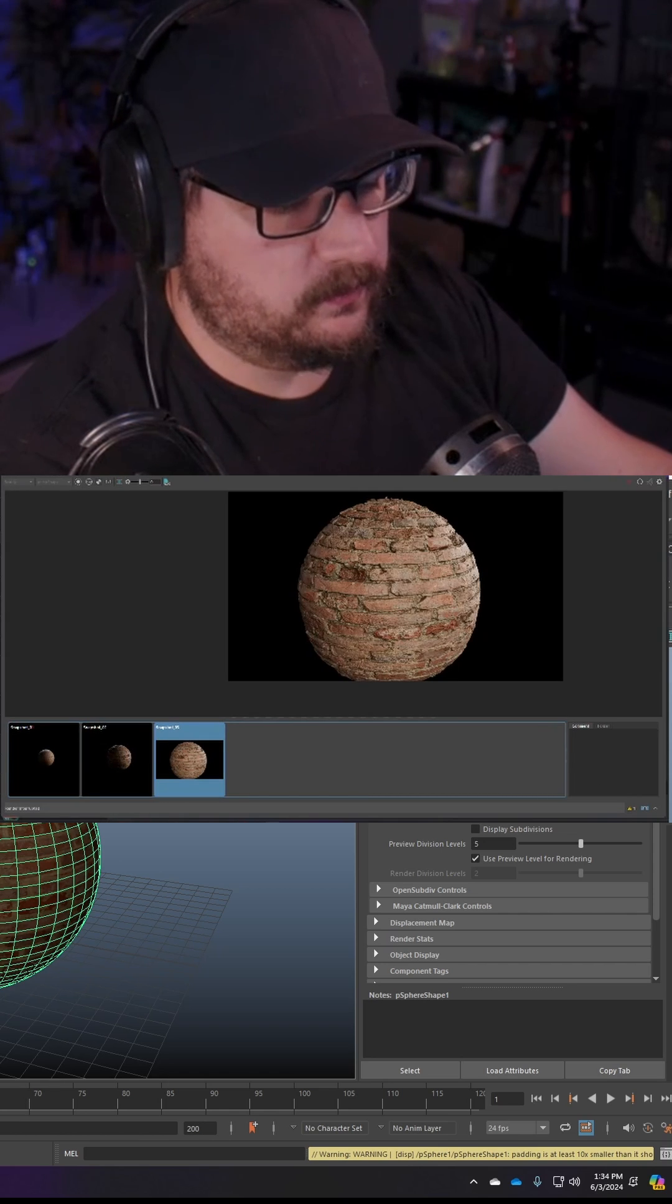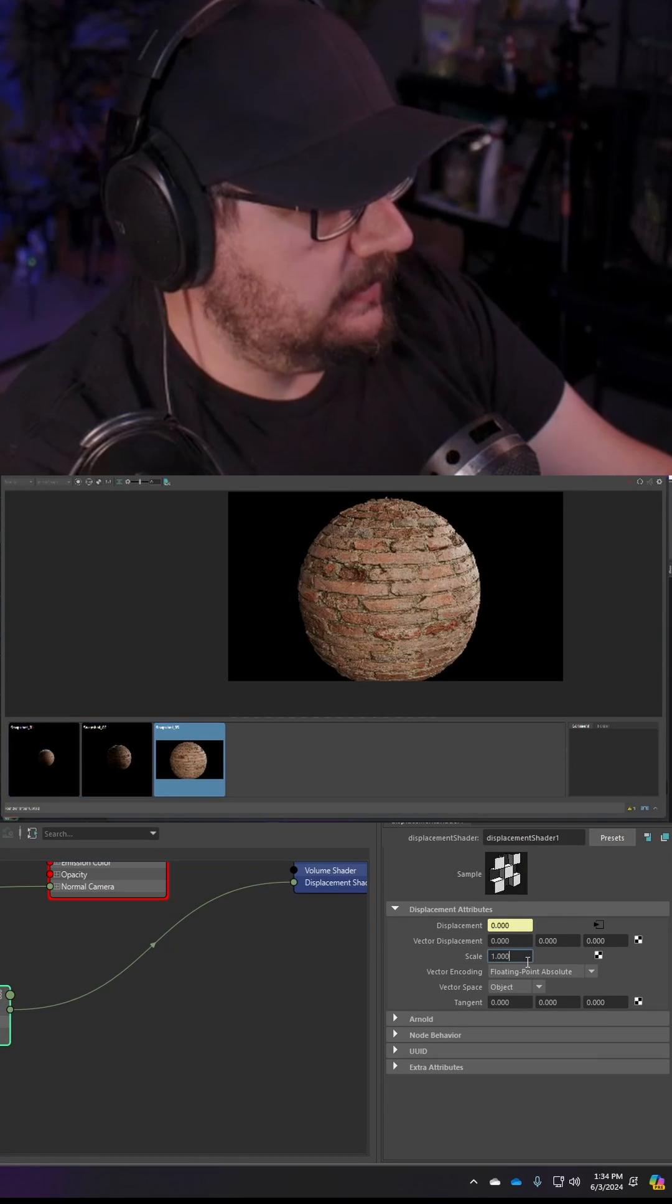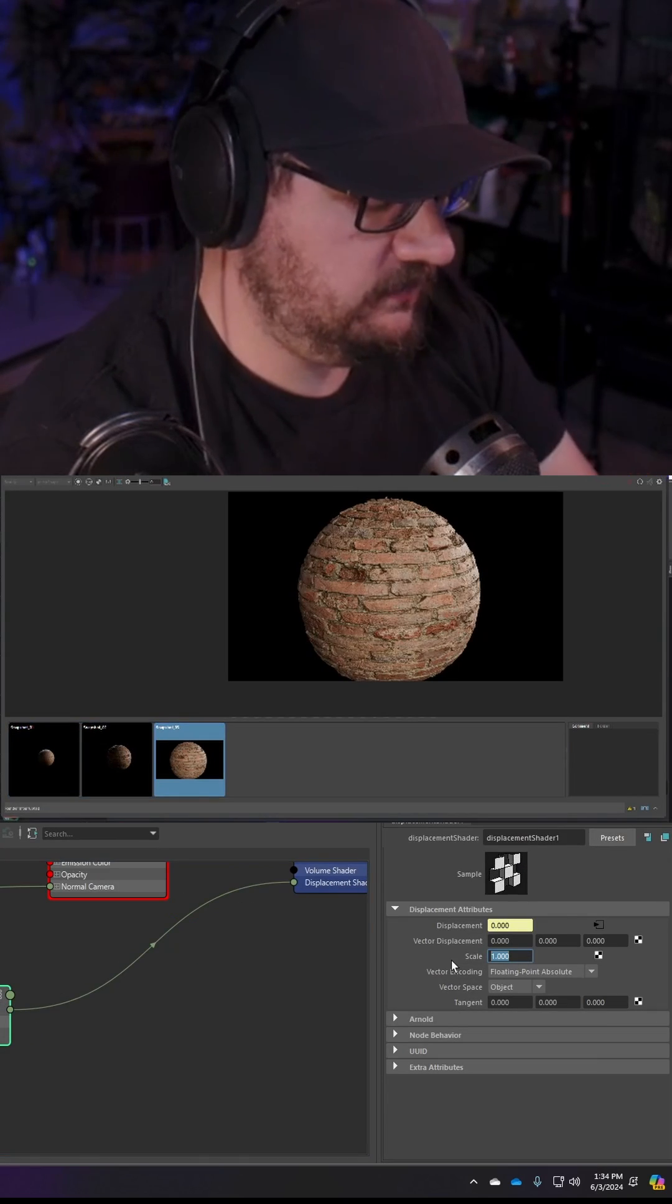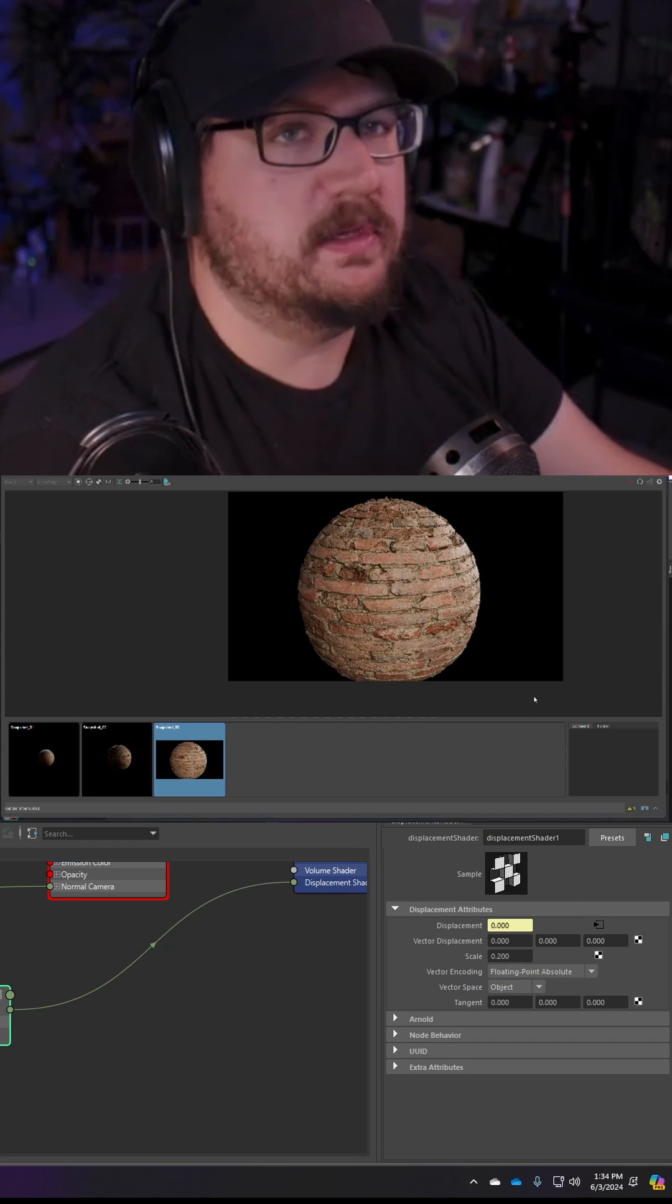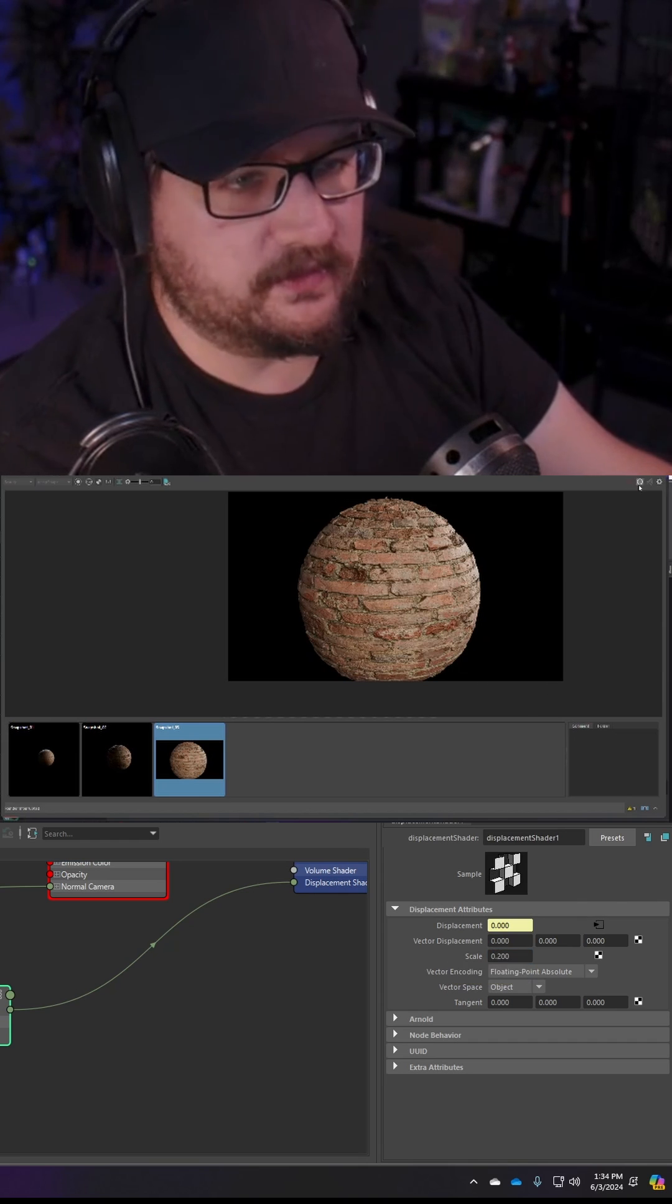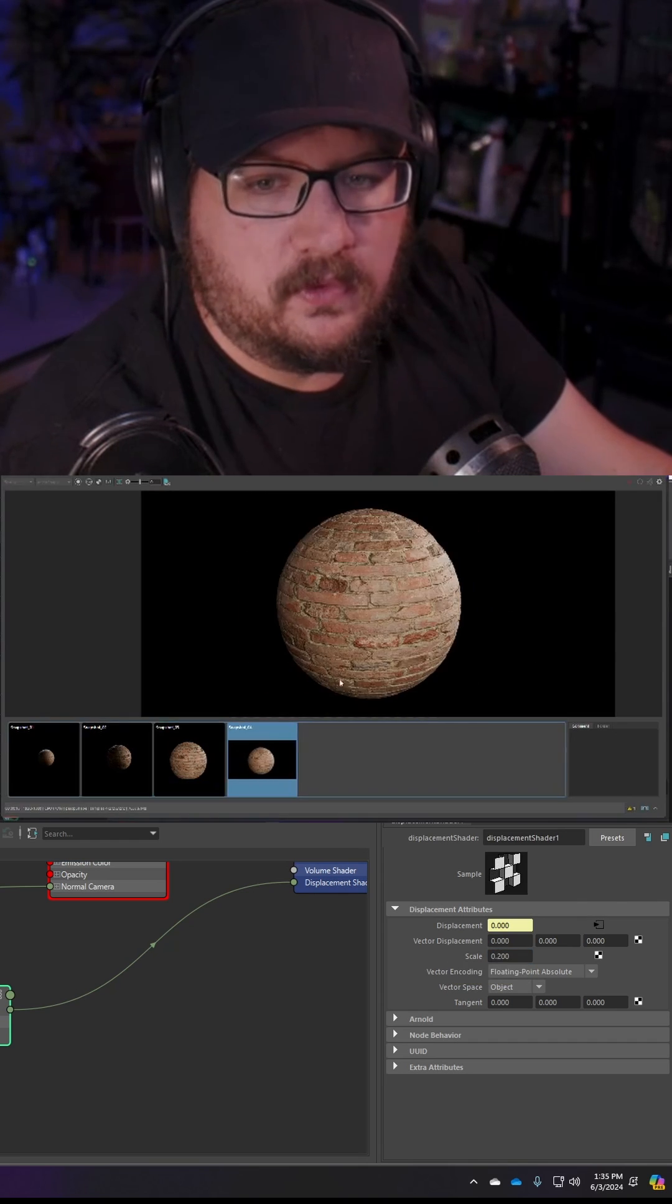So now we're going to go back to our hypershade, go to your displacement shader, and look at your scale. We're going to change the scale to about 0.2 and we'll see what kind of result that gives us. And we can see that cleaned up our scene quite a bit, so we'll save that snapshot.